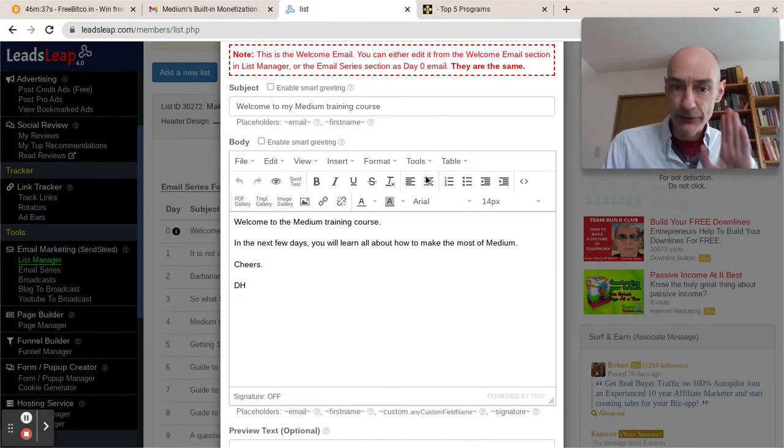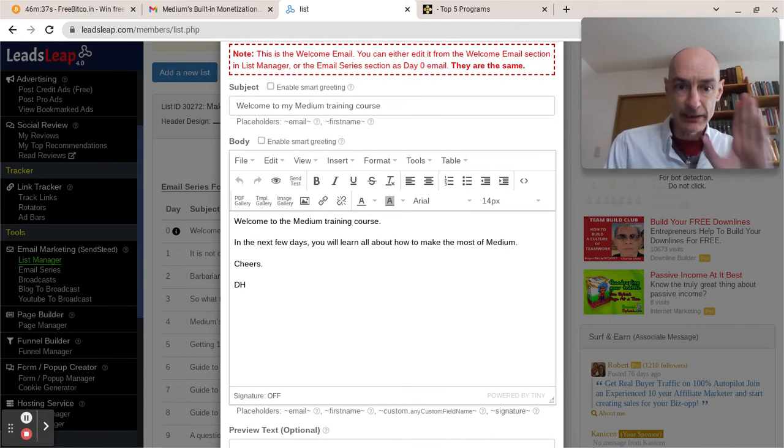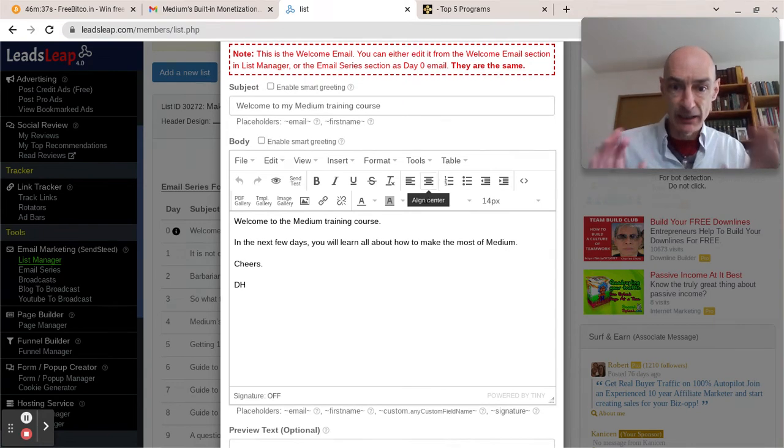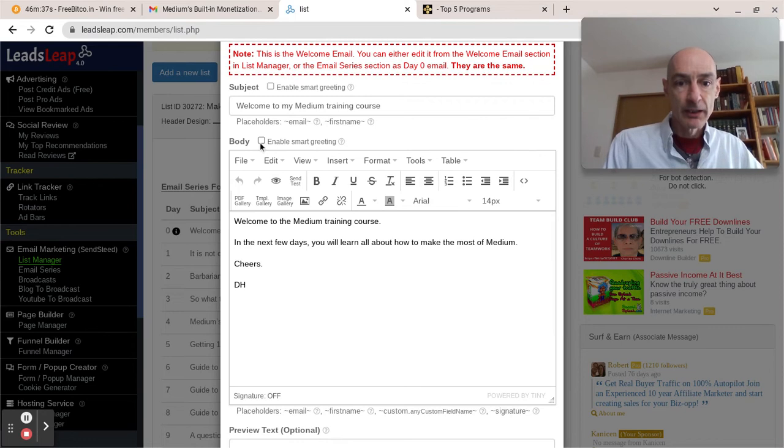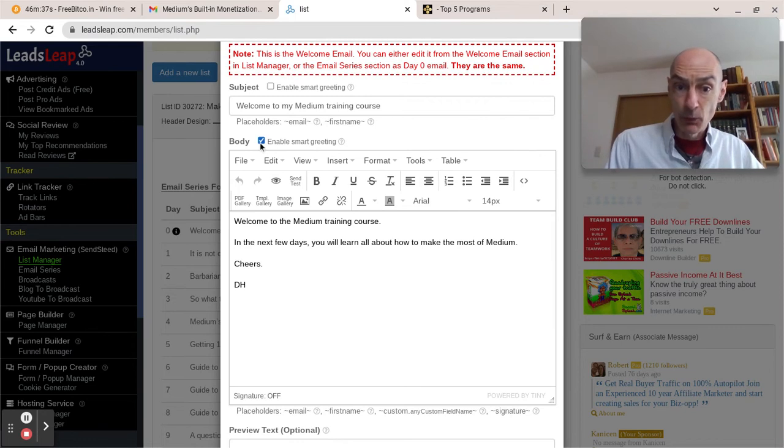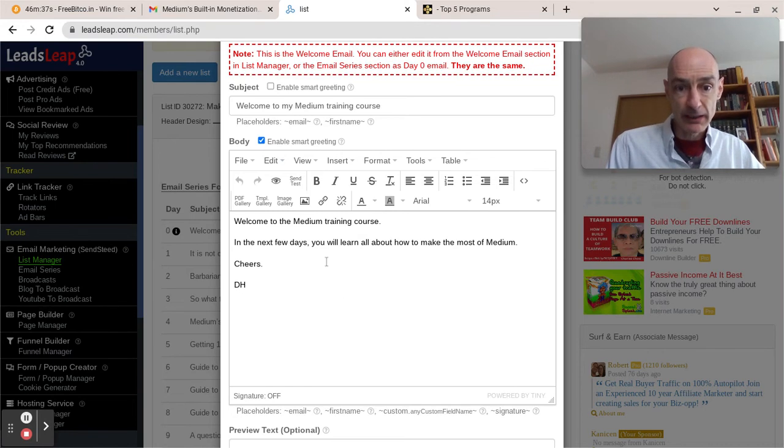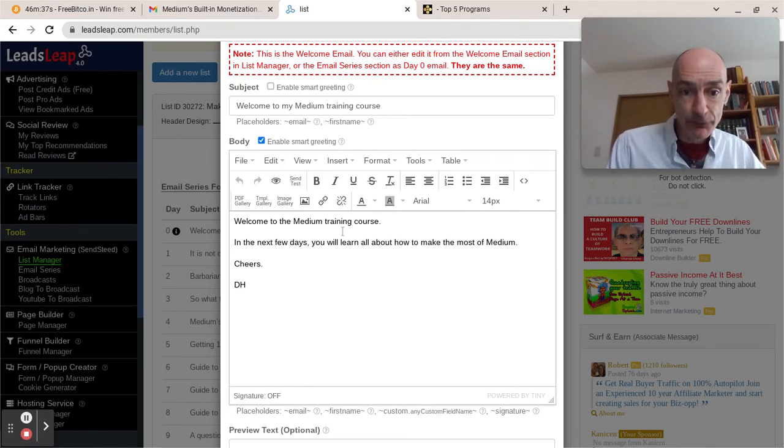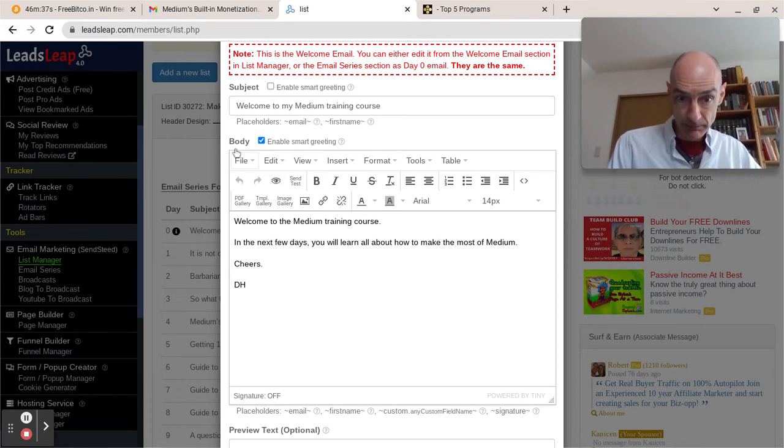Now, we want it to be at the very top of the email, like a header, looking like a header image. To do that, we don't want to enable smart greeting because smart greeting appears above everything in your email body.